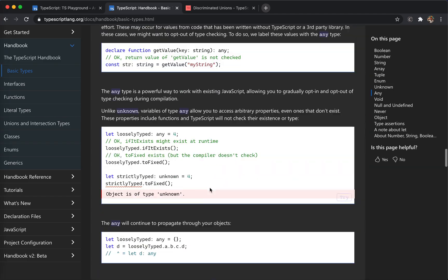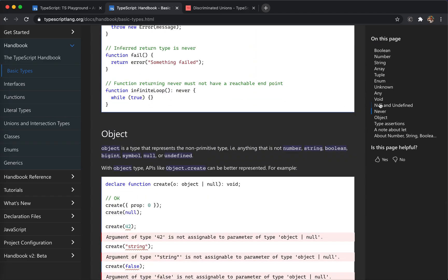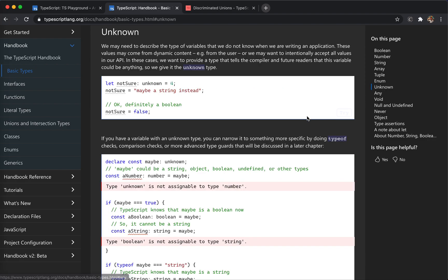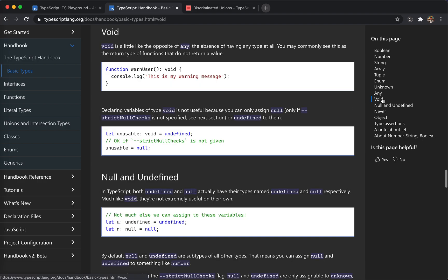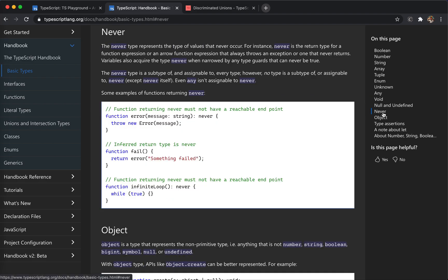That's all for the basic types. Pay special attention to unknown — use it when you're not sure what something is and TypeScript will enforce checks. Any means 'don't check, trust me.' Void returns nothing. Never never returns. Hope it helps — next time, bye!